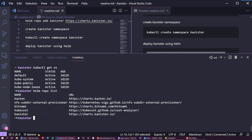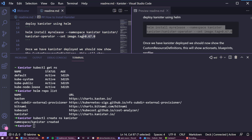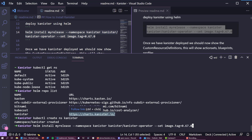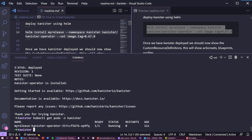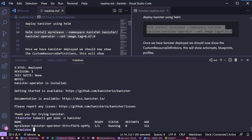We create the namespace called Kanister, then we deploy using Helm. I want to take the latest version — I think it's 0.67, maybe 0.68 now, but let's go with 0.67. You can see how quick that was. If we go and look at get pods in the Kanister namespace, we can see that it's now deployed.